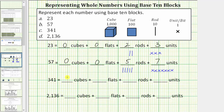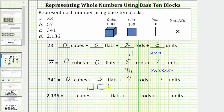341 equals zero cubes plus three flats plus four rods plus one unit. Recording the model, we have three flats, four rods, and one unit.